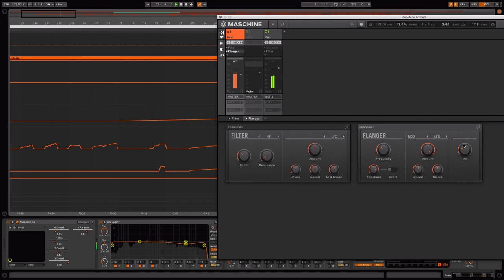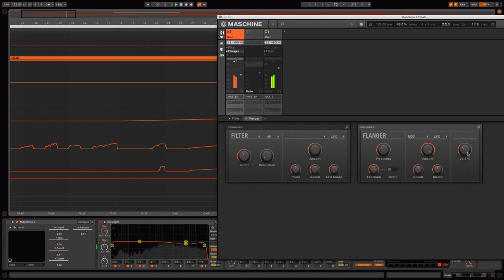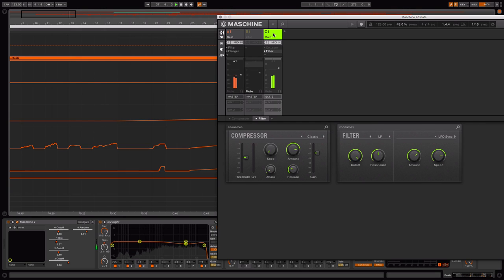Also, take a look at the mix control on the flanger. So we're really introducing that futuristic spacey texture.